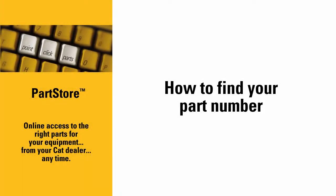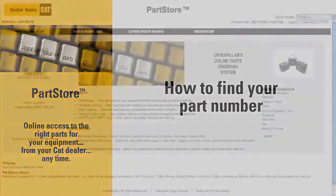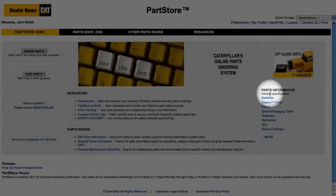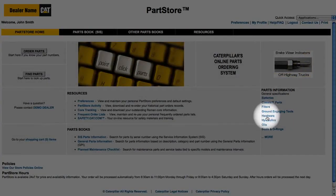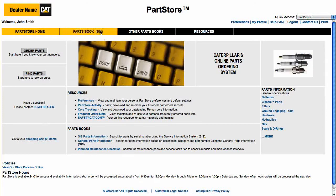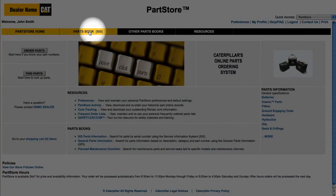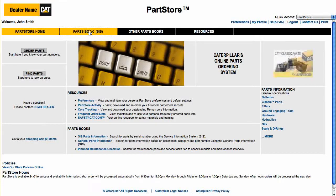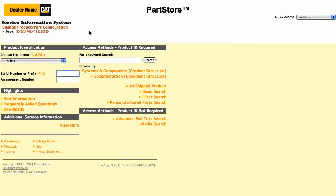Welcome to the CAT Parts Store. In this video, we'll show you how to find the part numbers you need. You have a couple of ways to look up part numbers: you can look through our parts catalogs and read about all the benefits of our parts, or you can jump right into the CAT Service Information System with detailed parts drawings and schematics. That's what this video will focus on.